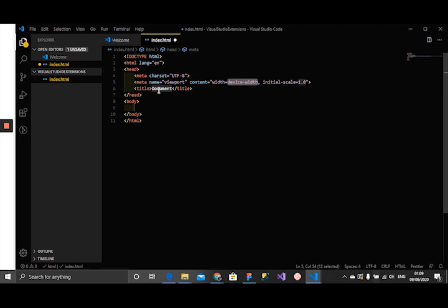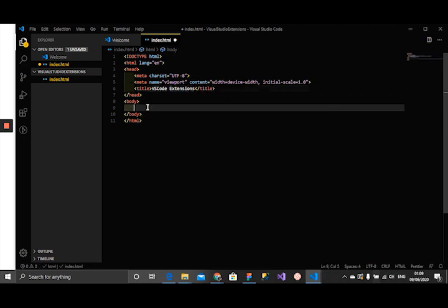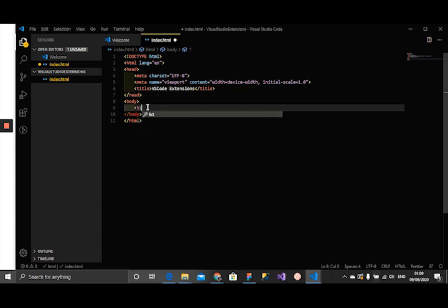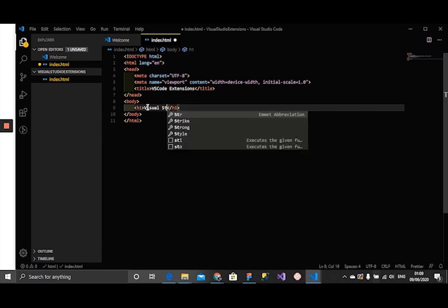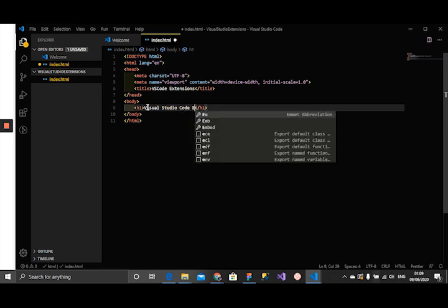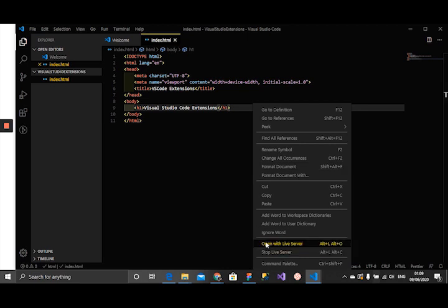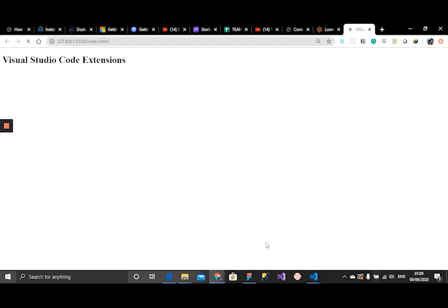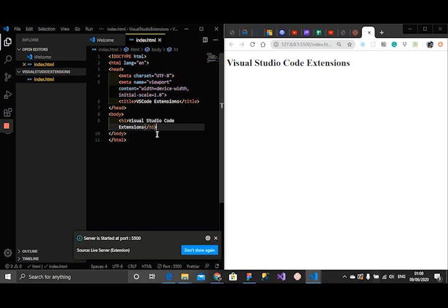I'm going to give it VS Code Extensions. Visual Studio Code Extensions. After saving this, all I need to use Live Server is just right-click and say open with Live Server and then immediately it brings this up.